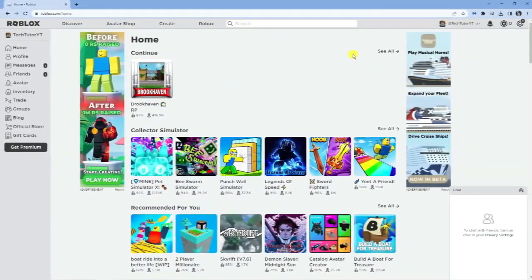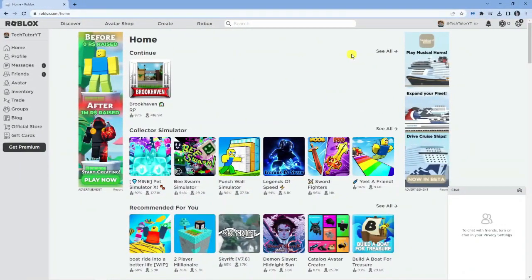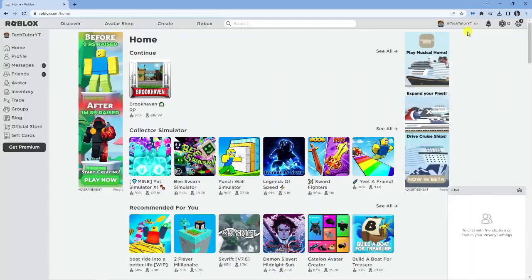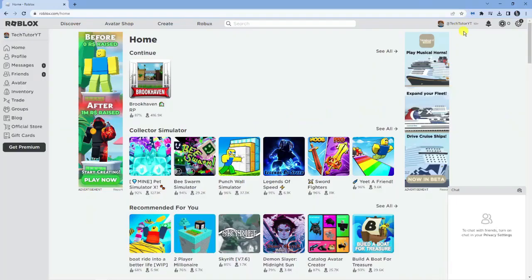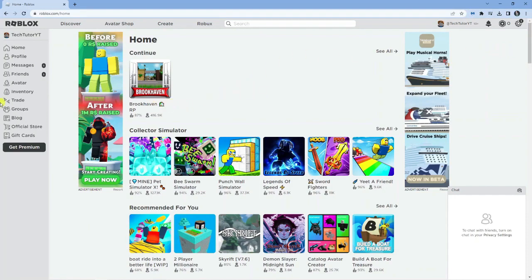As you can see, I'm here on roblox.com and I'm currently logged into my account, as you can see up here in the top right hand corner. To actually find your private servers, you're going to want to find them first of all before you can cancel a private server.